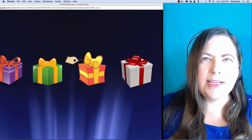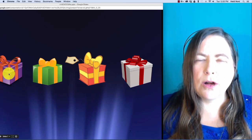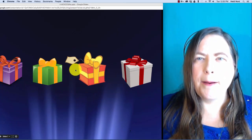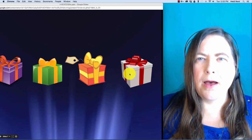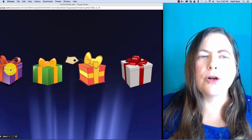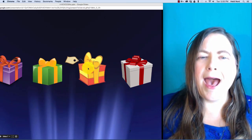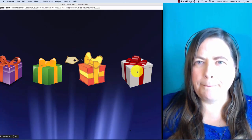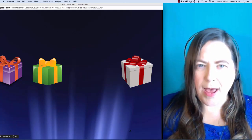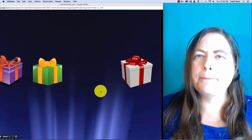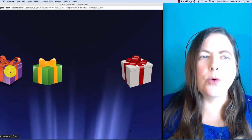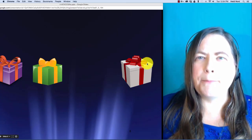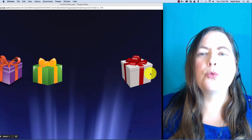This one is r-a-m-p. R-a-m-p. In ramp, what if I take out the m? Then you are left with r-a-p. Rap.